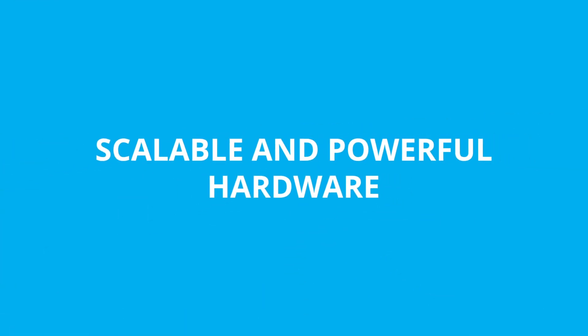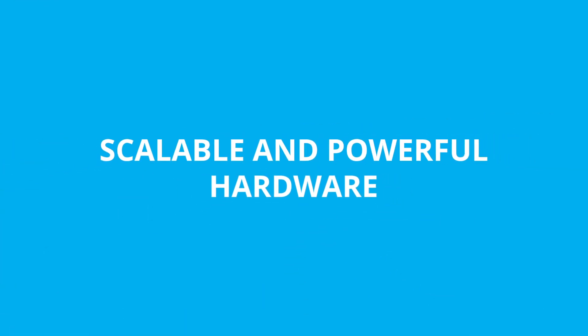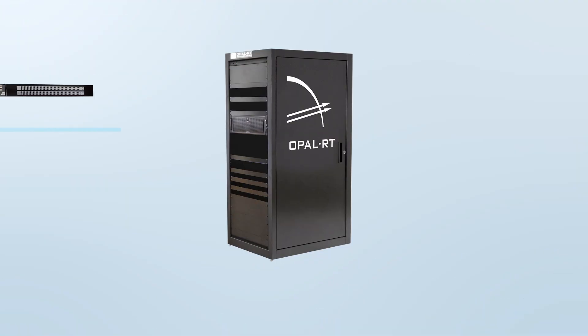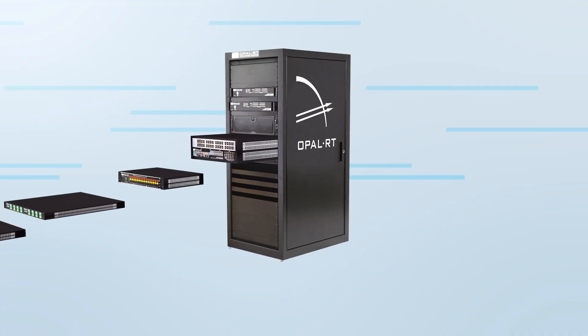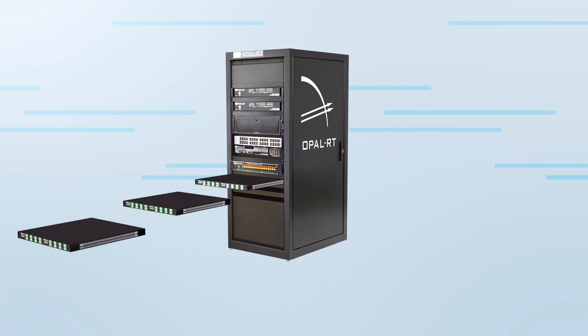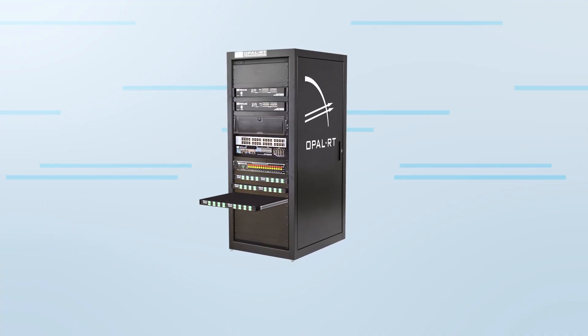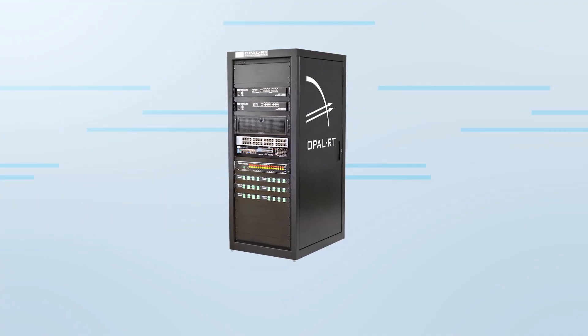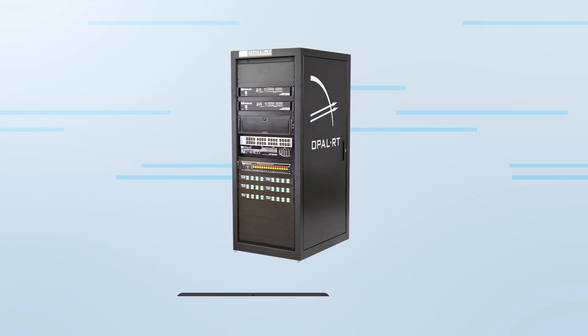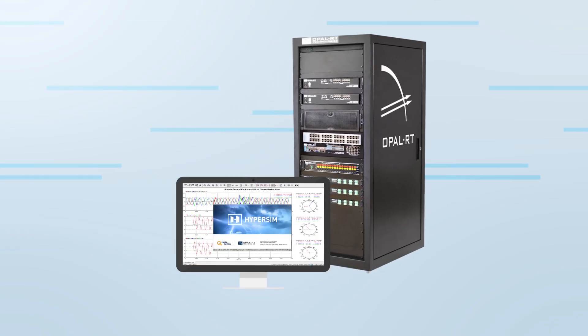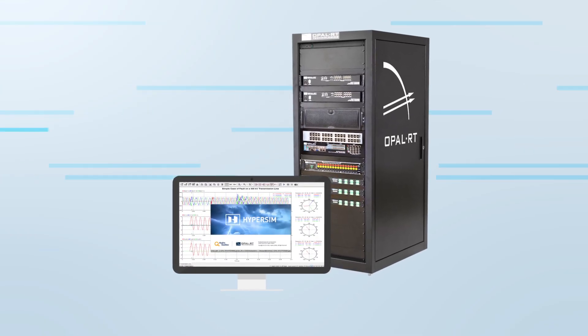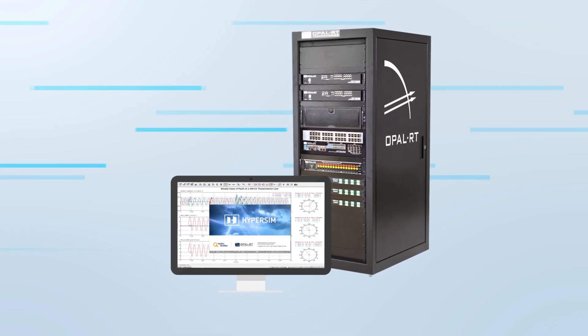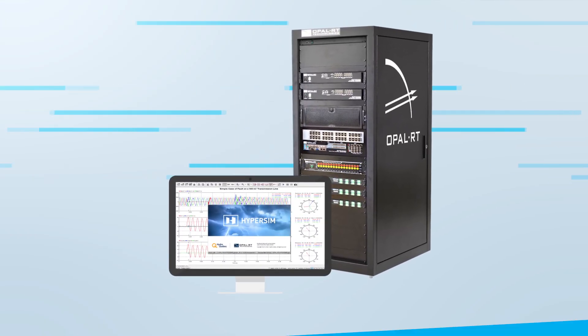HyperSim runs on OPAL-RT's real-time simulators, featuring the latest Intel and Xilinx technology. The simulator architecture is flexible and expandable, perfect for adapting to your technical and budgetary requirements.